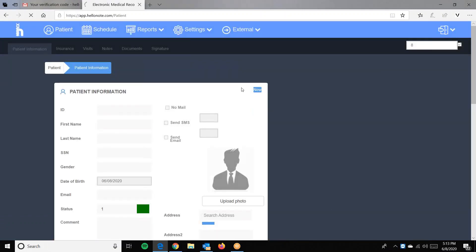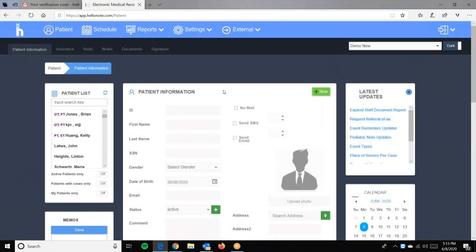We will log in with the new password that we just created. This is how you process a new login for the first time and how you change your password. Thank you.